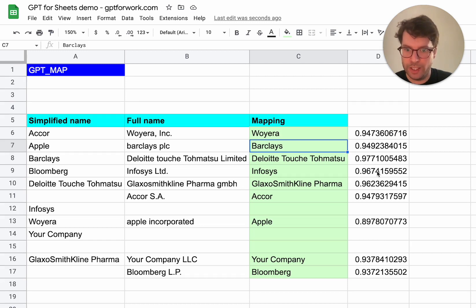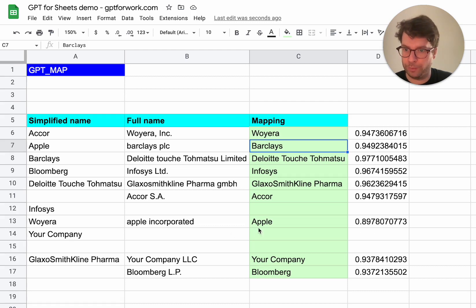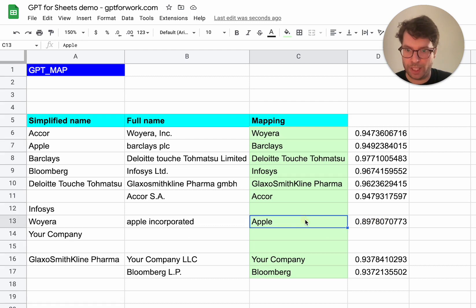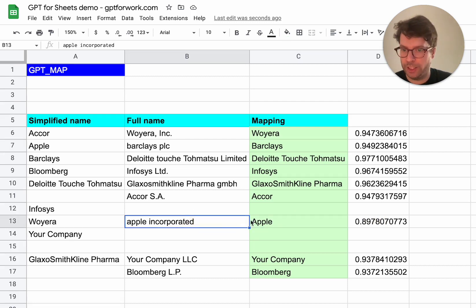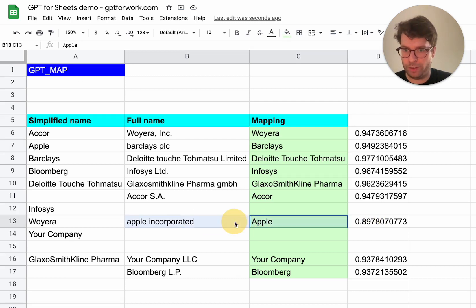So as you can see here, the lowest score is 0.89, which is Apple and Apple incorporated, which indeed are in fact quite different, but it still found a good similarity score.